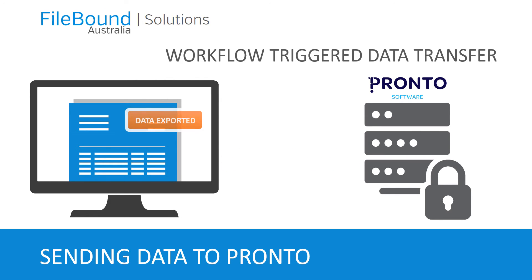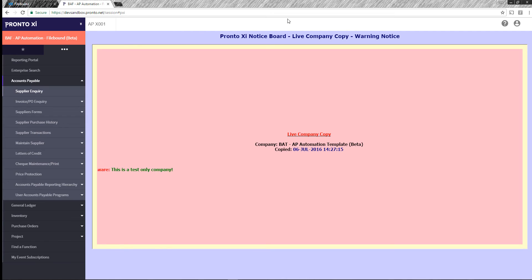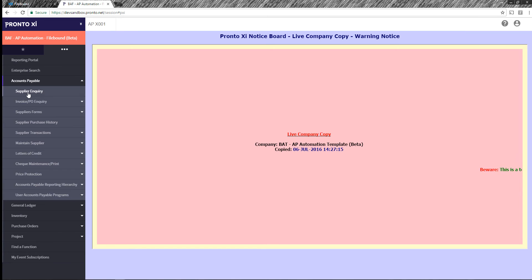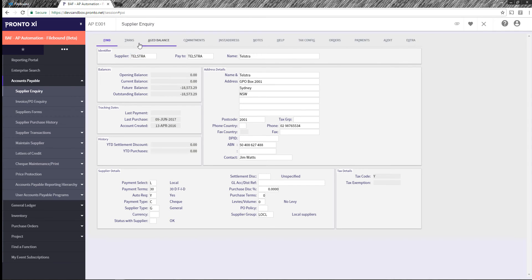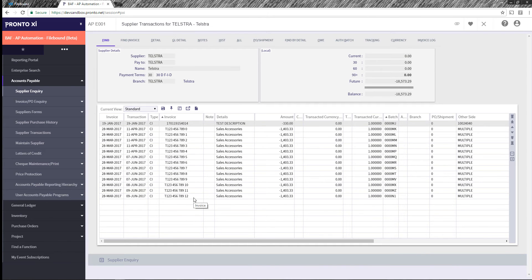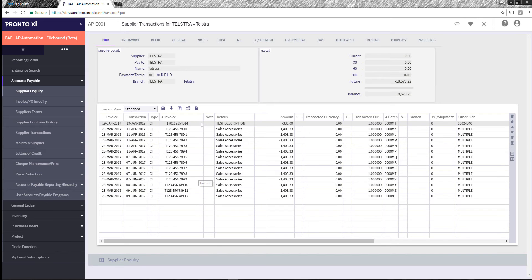Today I'm going to take you through the FileBound to Pronto AP integration solution. So here we have the latest Pronto cloud interface and we're going to work with two suppliers today, one being Telstra, one being Baylando. So let's go and query Telstra first. And we can see our invoices here. What we're going to do is process an invoice with a sequential number on the N13 so we can see that the transaction has actually happened.